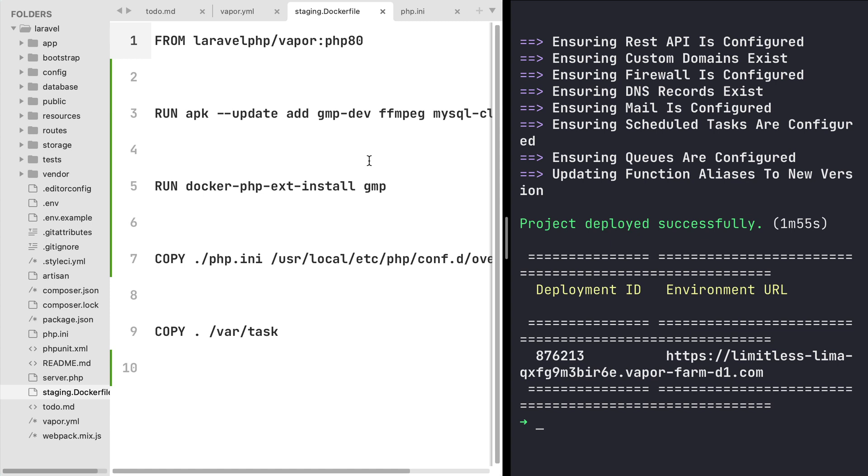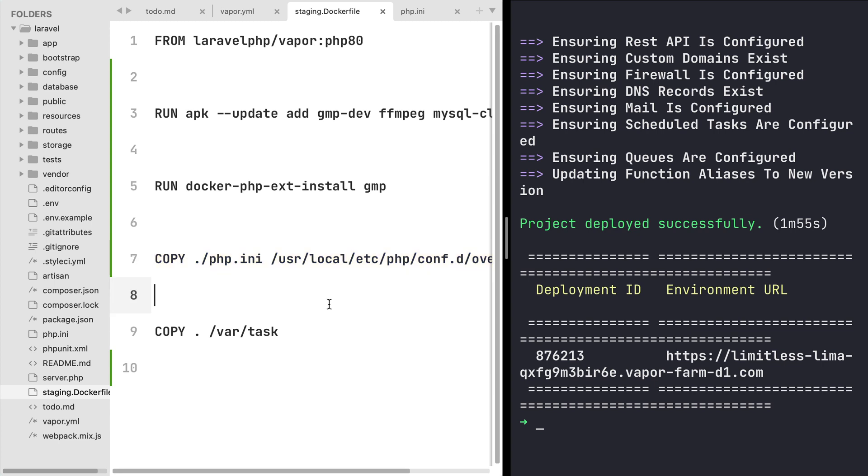We have installed libraries, installed extensions, and also customized the php.ini file. And that's it about customizing docker files on Vapor.